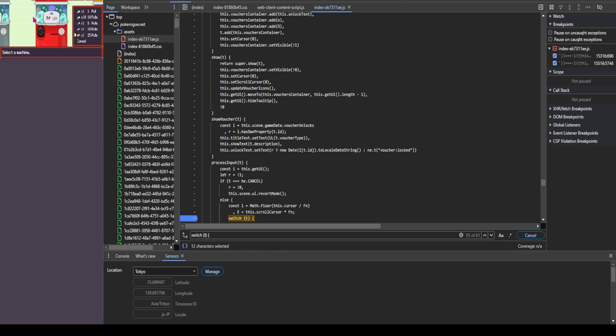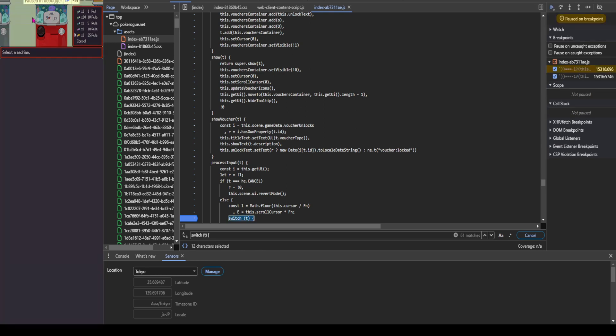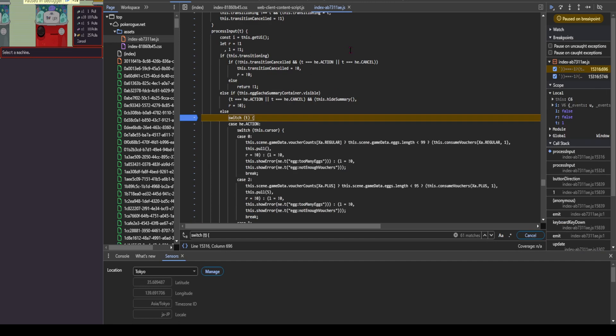And then you're going to go back into the PokeRogue game, click any arrow key on your keyboard so that it brings up this pause on breakpoint. And once that's done,